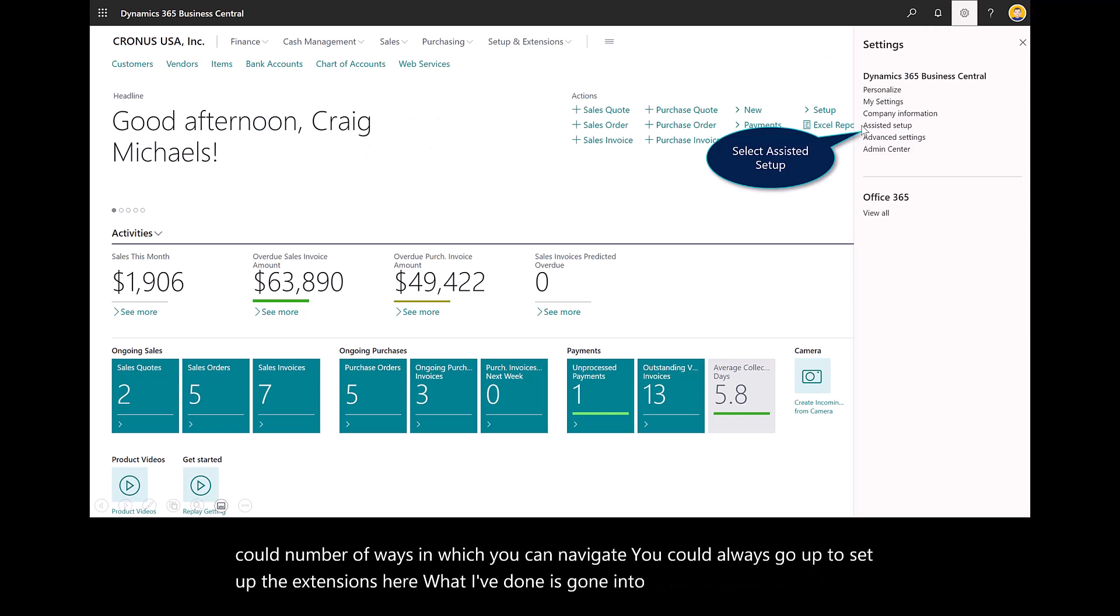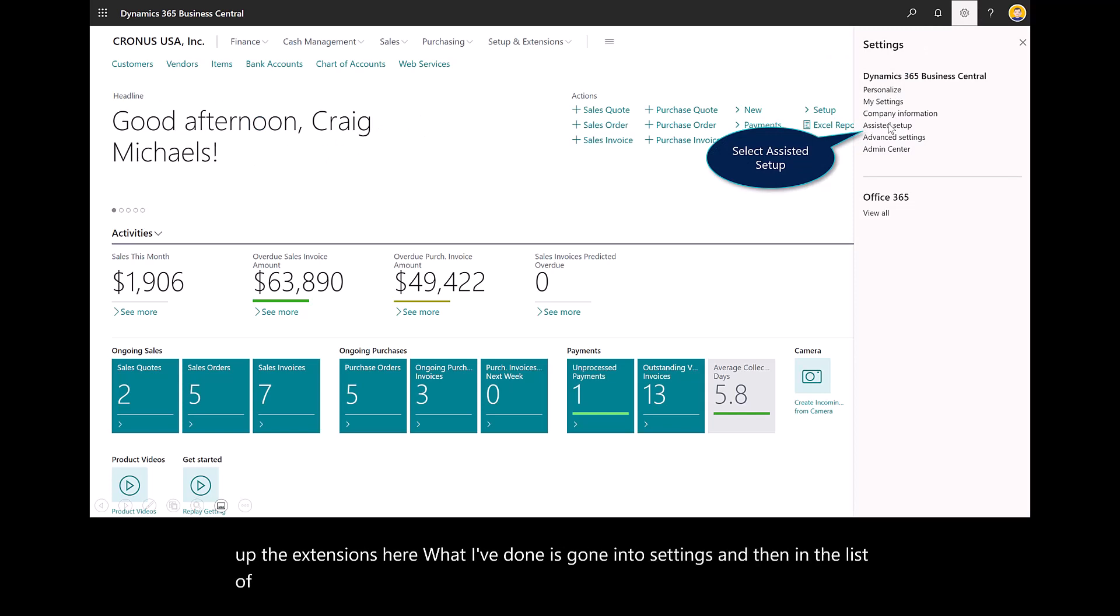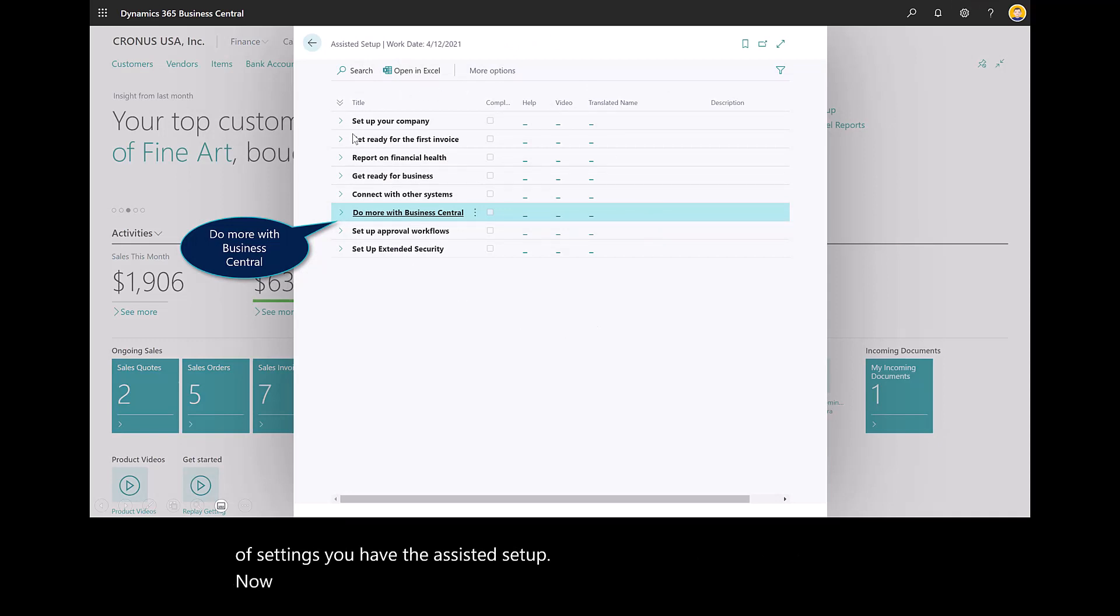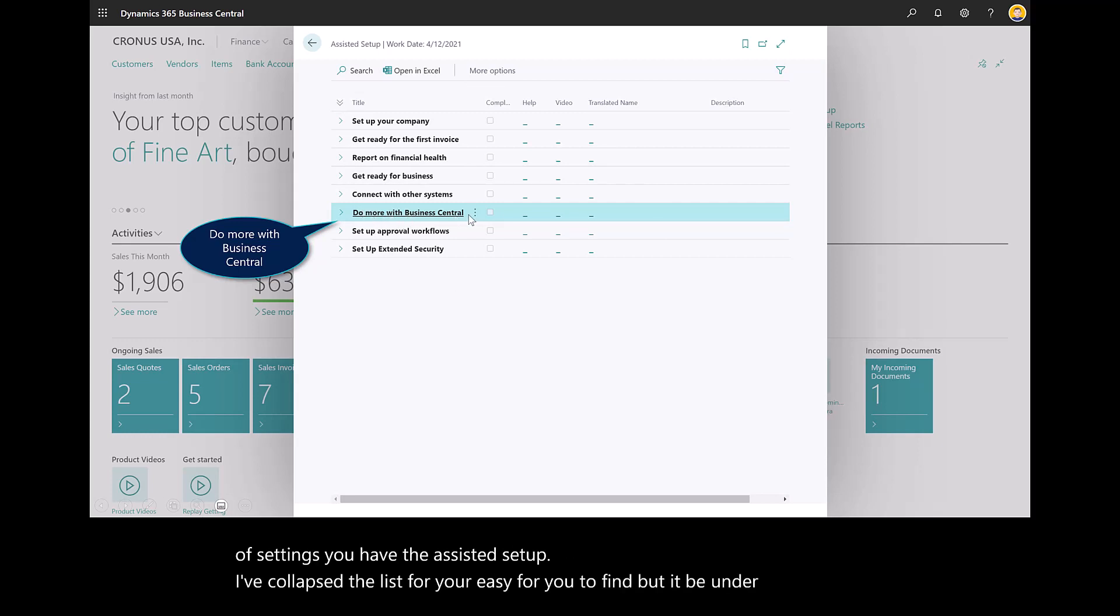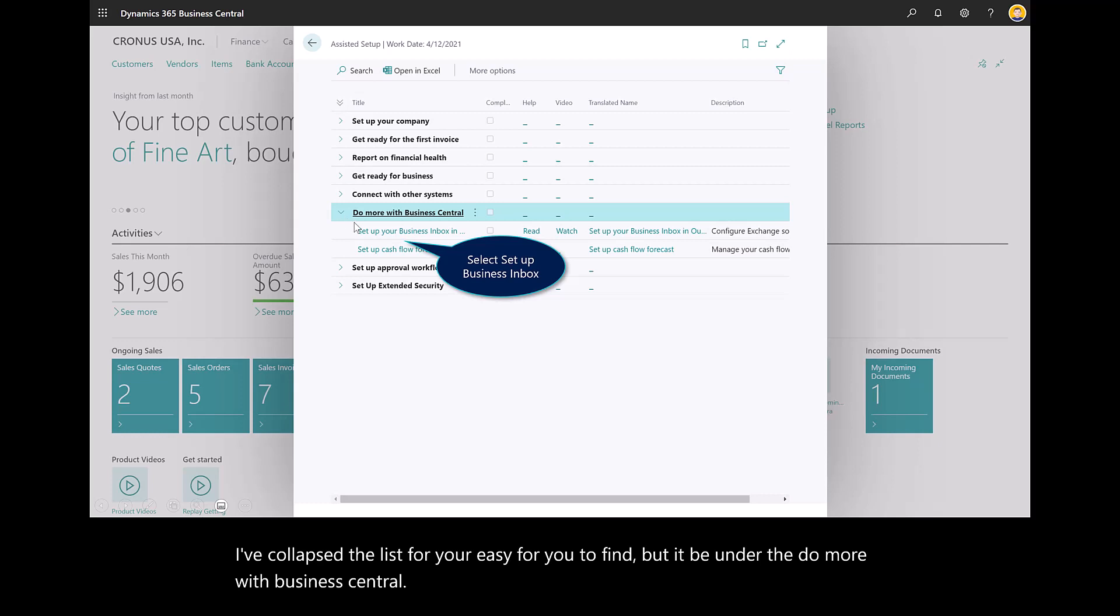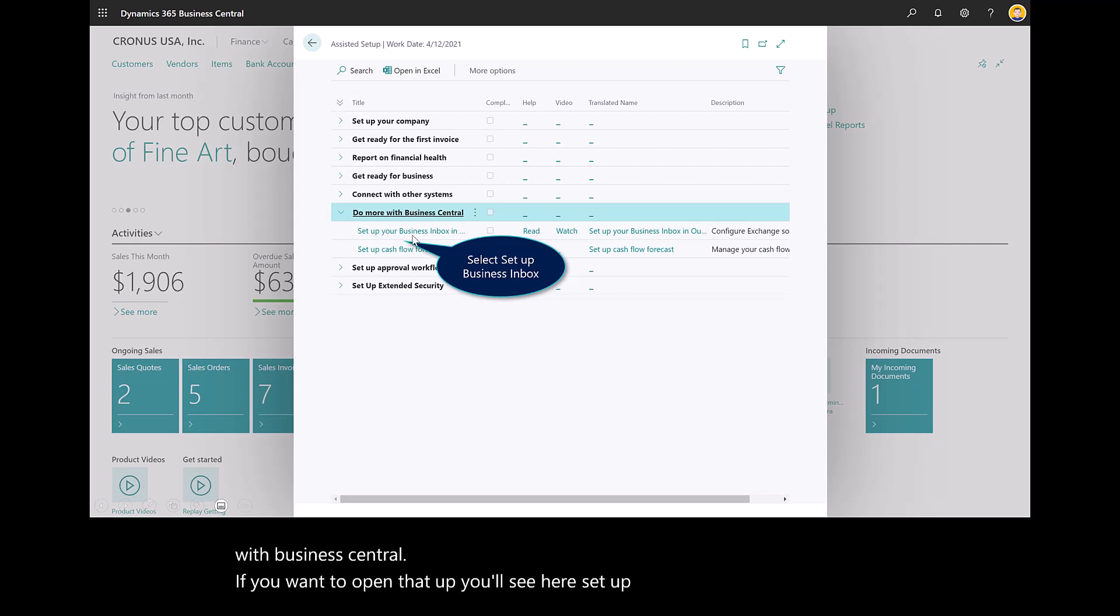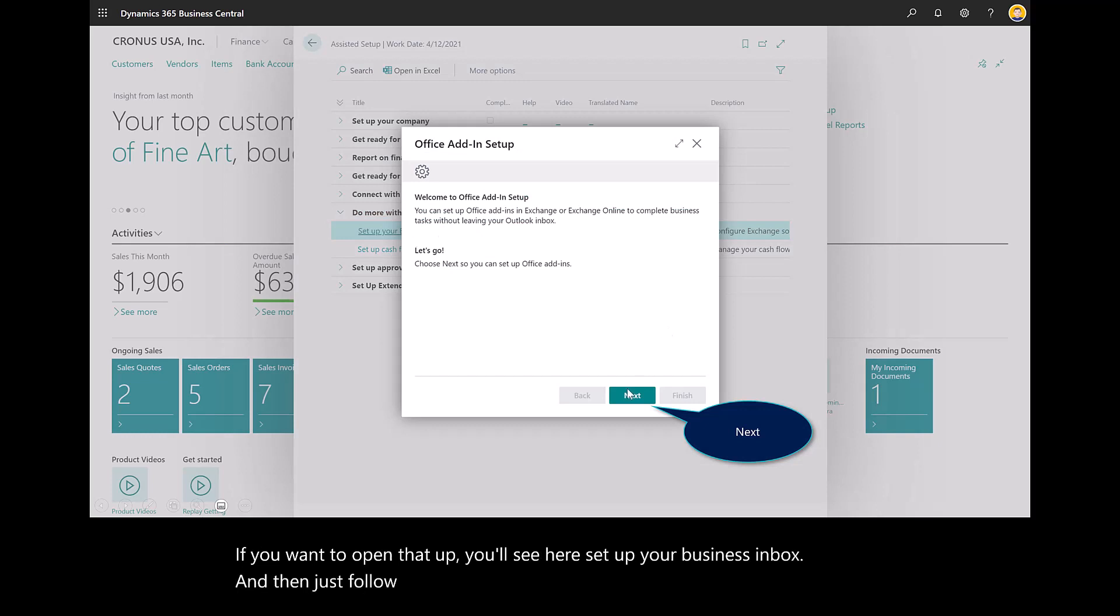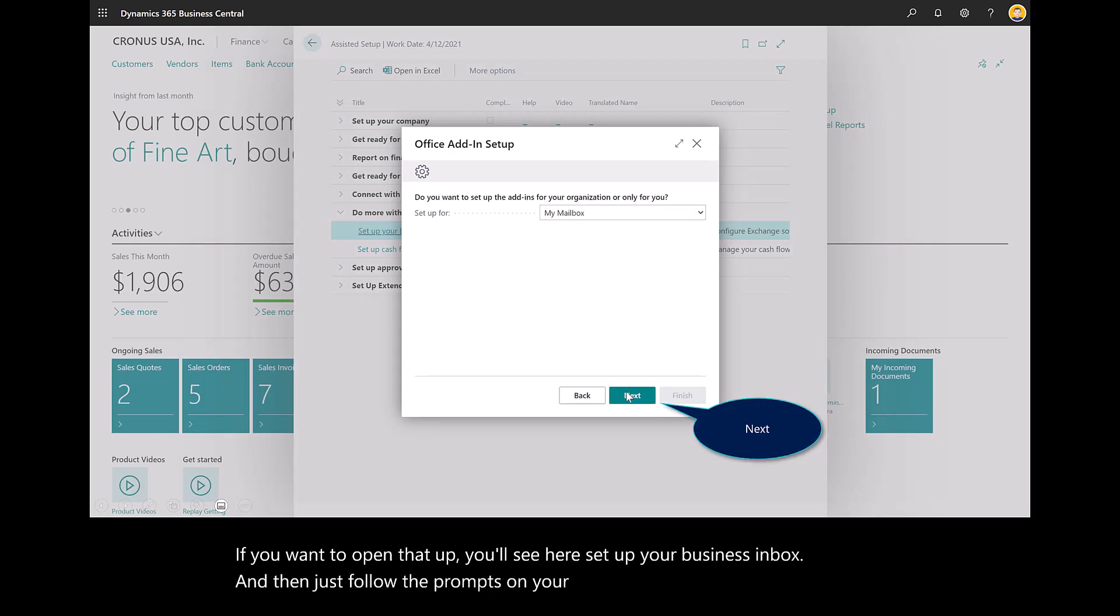In the list of settings, you have the assisted setup. I've collapsed the list for you to find it easily, but it'd be under do more with Business Central. If you want to open that up, you'll see here set up your business inbox. Then just follow the prompts on your screen to set up the add-in.